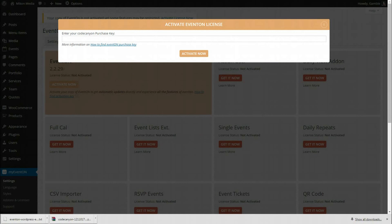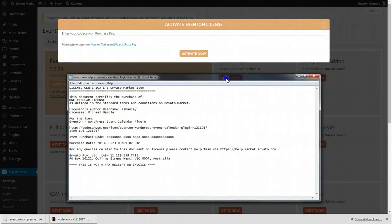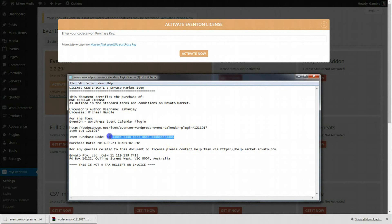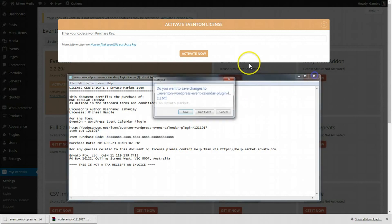You'll notice here I've exited out, obviously, because it is a legitimate copy and sorry you cannot have it. So you'll need to purchase your own copy for every domain name that you plan to use the plugin on. You'll want to copy this number here for the purchase code.